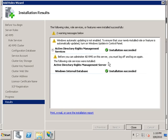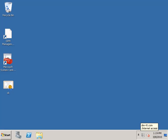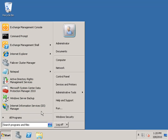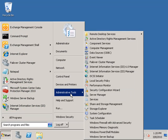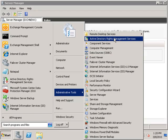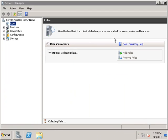Our installation has completed and, as advised, we need to log off and log on again. Now we've logged on and we next go to Administrative Tools, where we will see a new applet called ADRMS services.